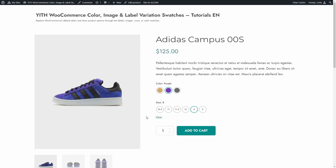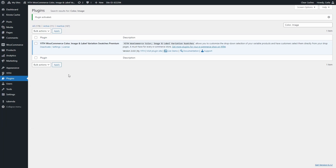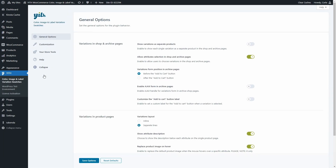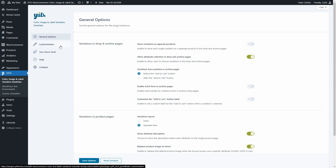Now let's go to the dashboard to go through the plugin settings. Let's go to Color, Image, and Label Variation Swatches. So here's the plugin panel and we're going to find these tabs. The ones we're interested in right now are General Options and Customization. Let's see the options in the General Options tab first. Here we're going to be able to configure the plugin behavior.